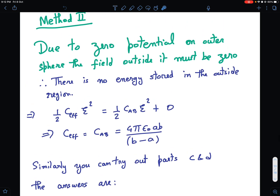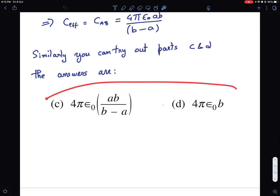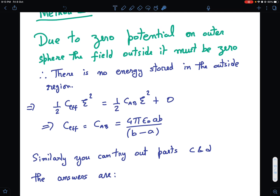Using similar logic, I suggest you try out parts C and D. The answers to parts C and D are provided. That's the analysis of the earthed concentric shell system capacitance. I hope you liked the video. If you enjoyed it, please help me grow the channel by liking, subscribing, and sharing it with your friends. Keep coming back, and I'll try to bring good quality content. Thank you very much for watching.